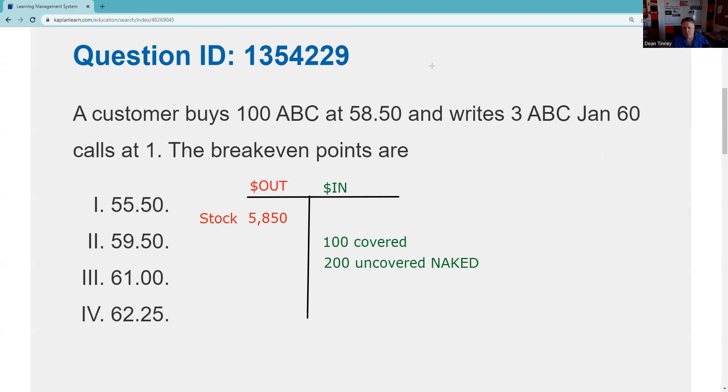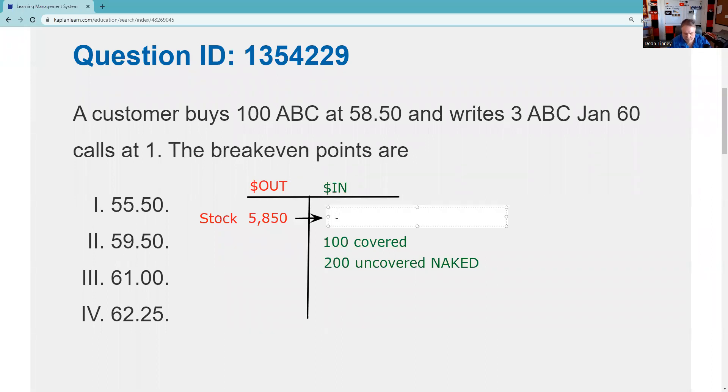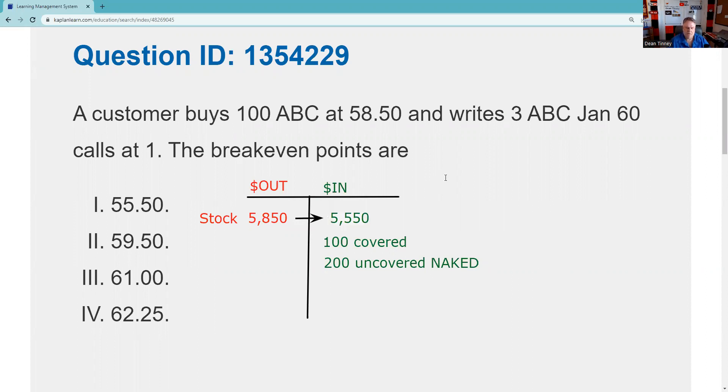And so now I'm ready for my first question, which is what is my first break even? So I need a number that if I plug it in there would make the columns balance. So let me just try that first one. If I say the stock is 55.50, $5,550, indeed that would make the columns balance. So I have proven that indeed that is one of the break evens.